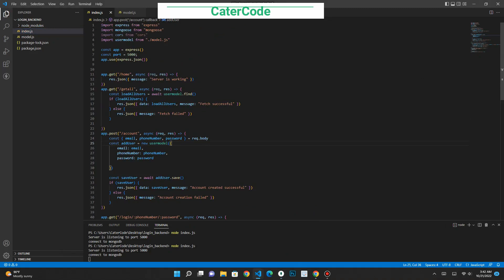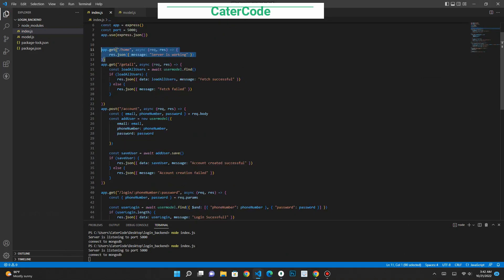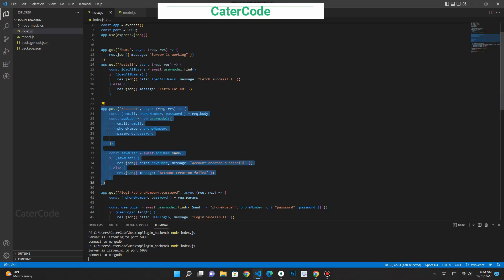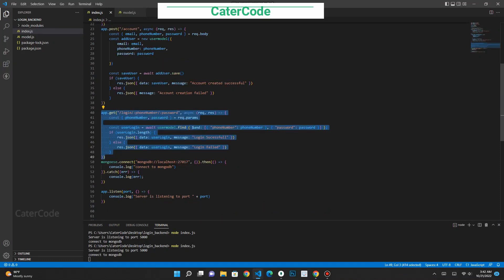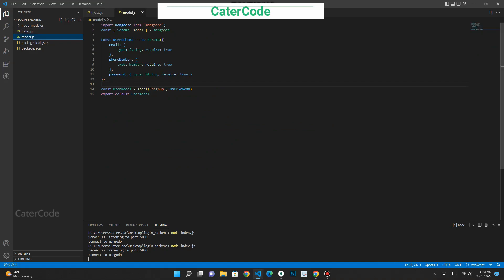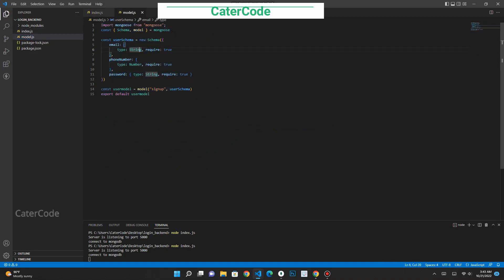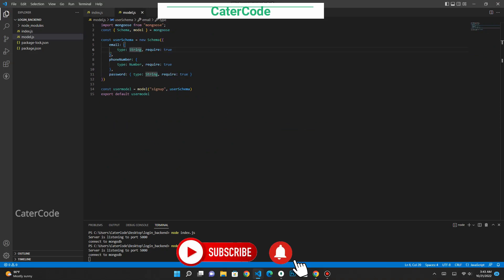This endpoint has four routes: the home route, the get-all route, the account route, and the login route. I have created a schema which you can see here — that represents the collection of my data in the database. Before we can connect our endpoint, we need to create a model.